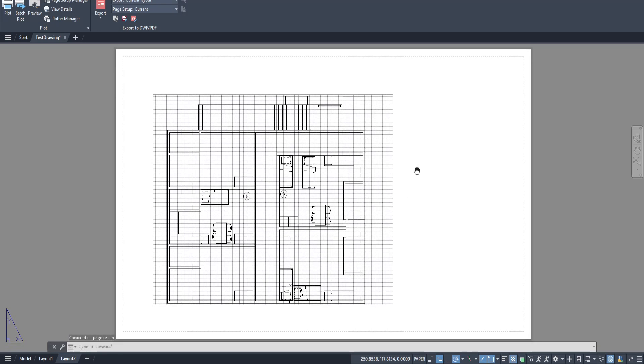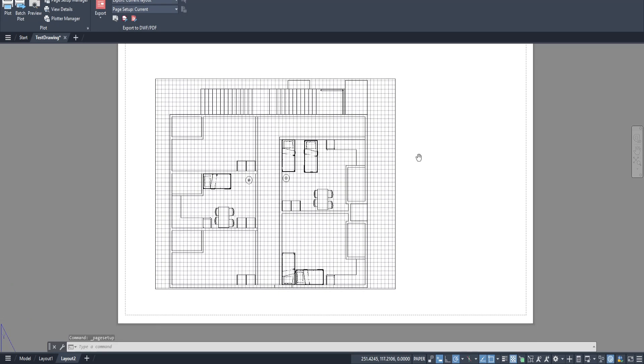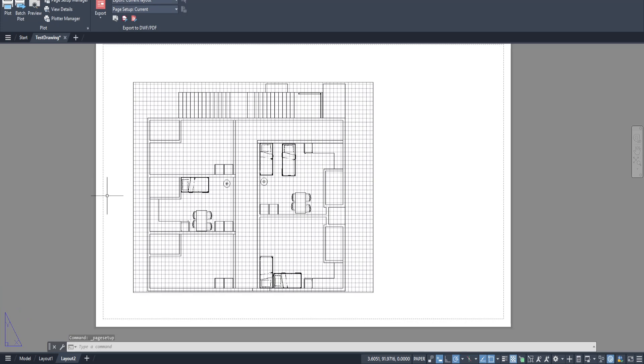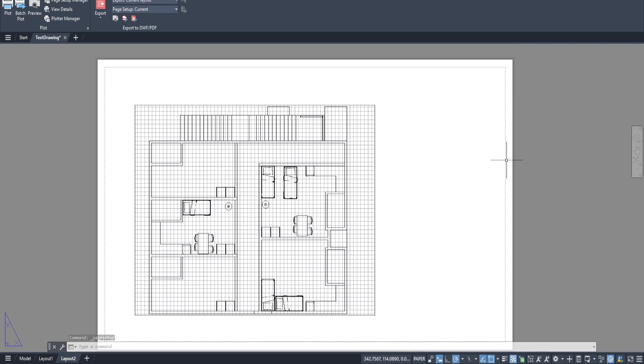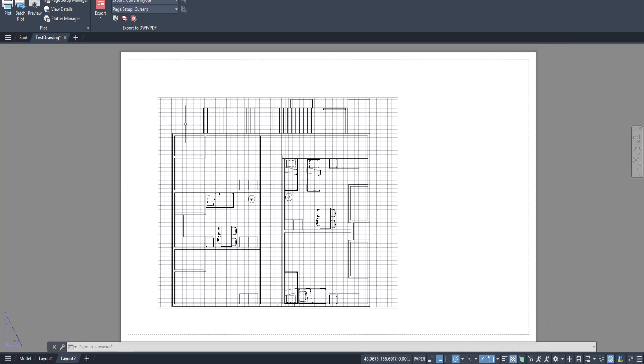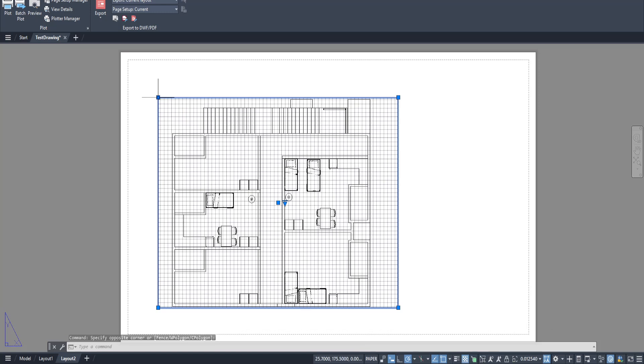And with that, your new paper size is set. And there you have it. You've successfully set the paper size for your selected layout in AutoCAD. Doing this ensures that the final output matches what you intend your client or team to see.